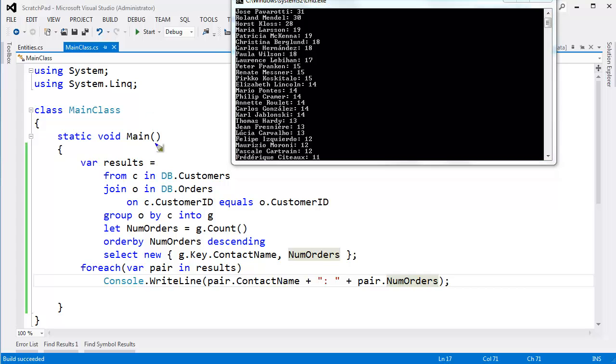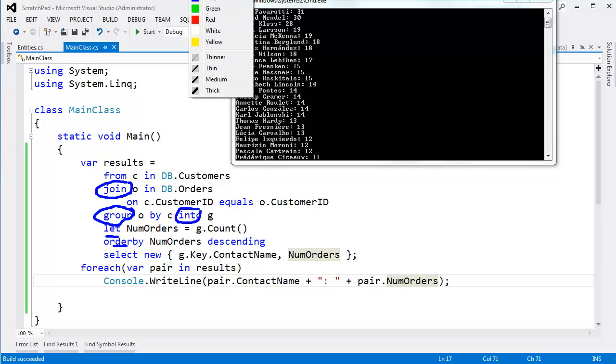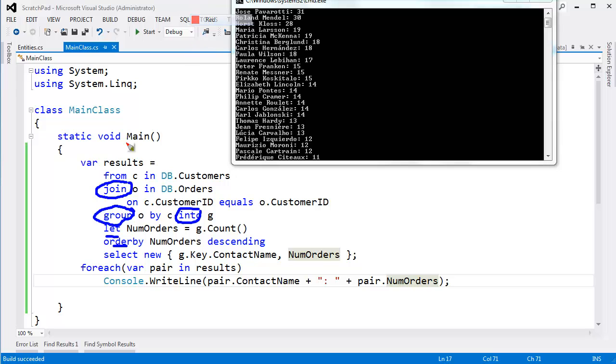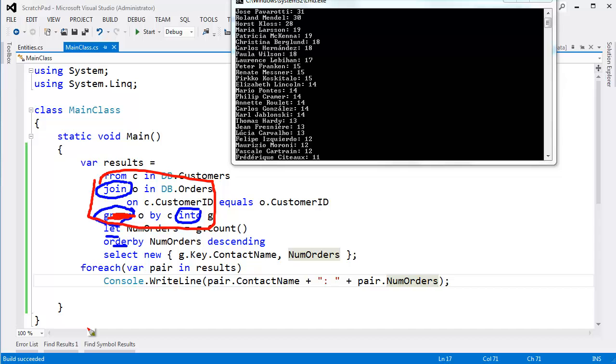So look at that. We have a join. We have a group. And we have an into. And I also threw a let and an order by. But the main ones I want to focus on are the join, the group, and the into. Because in the next video, I'm going to actually get rid of the group and yet still get the same results by grouping and also doing an into. So, ooh, next video.